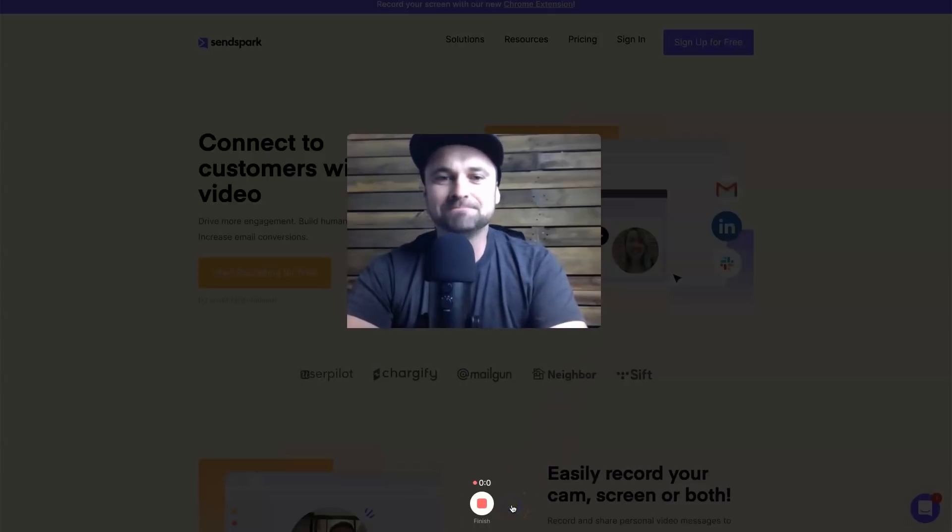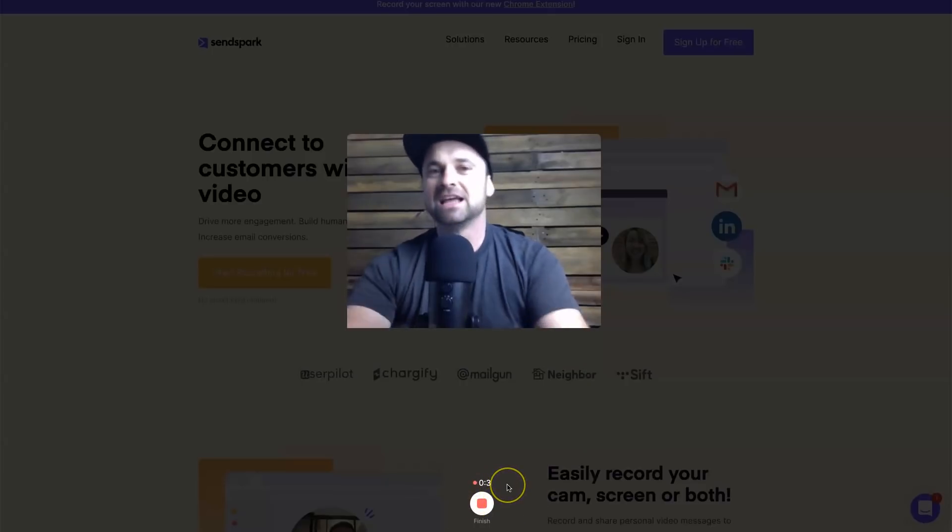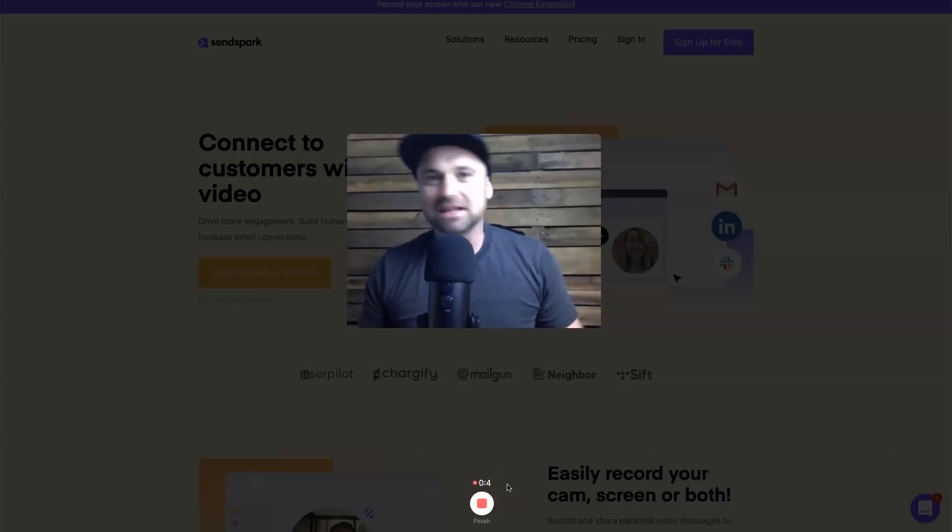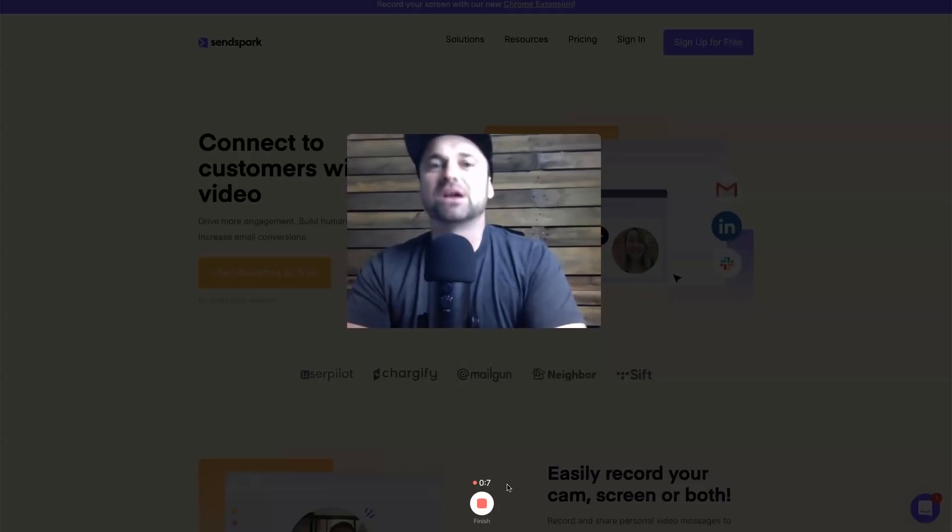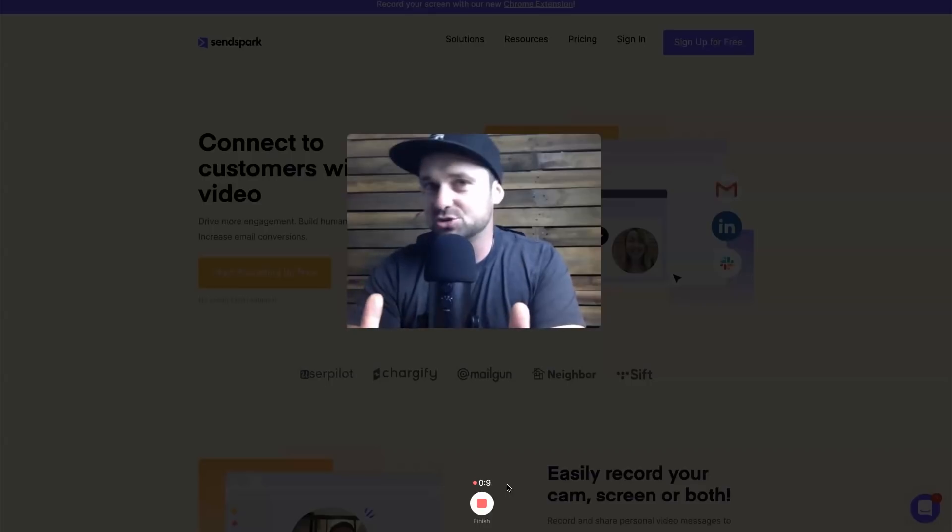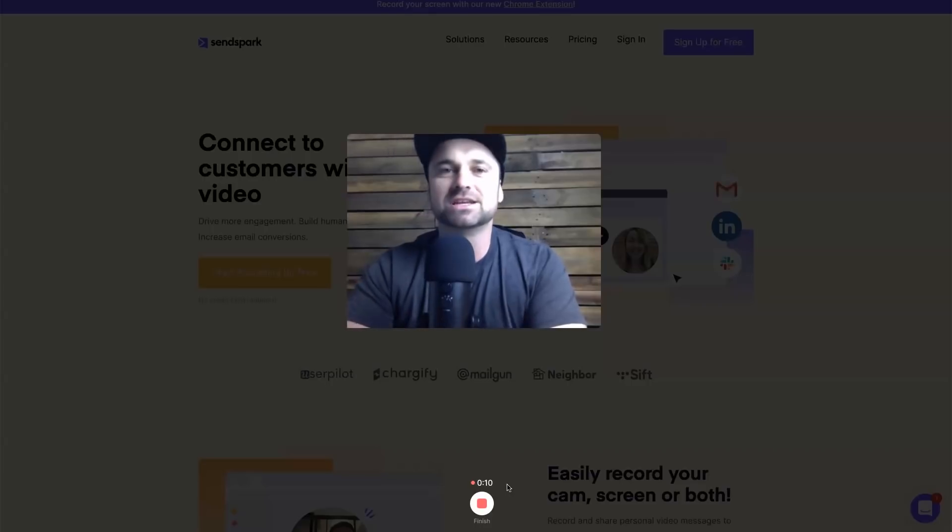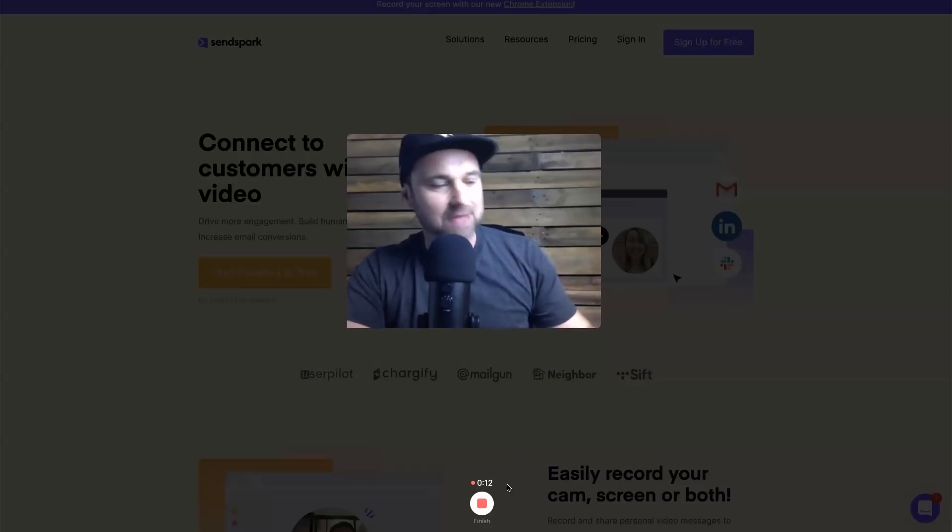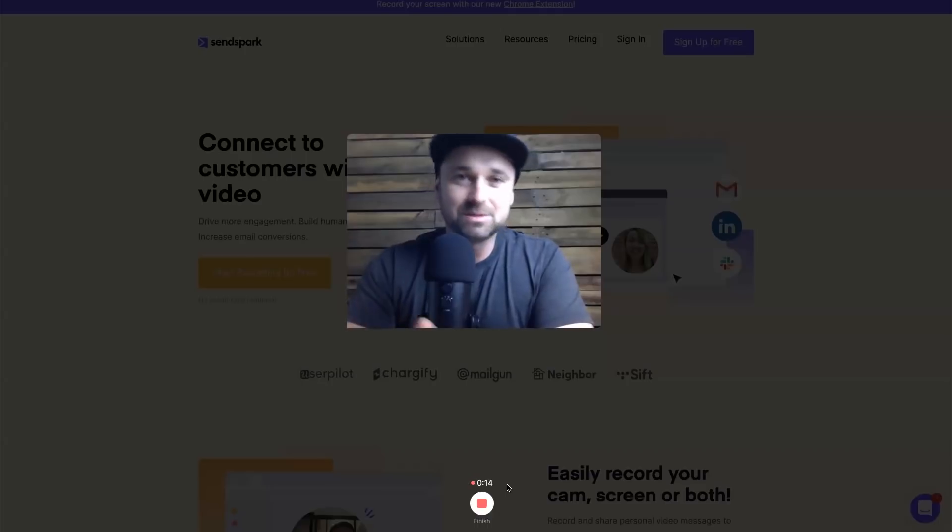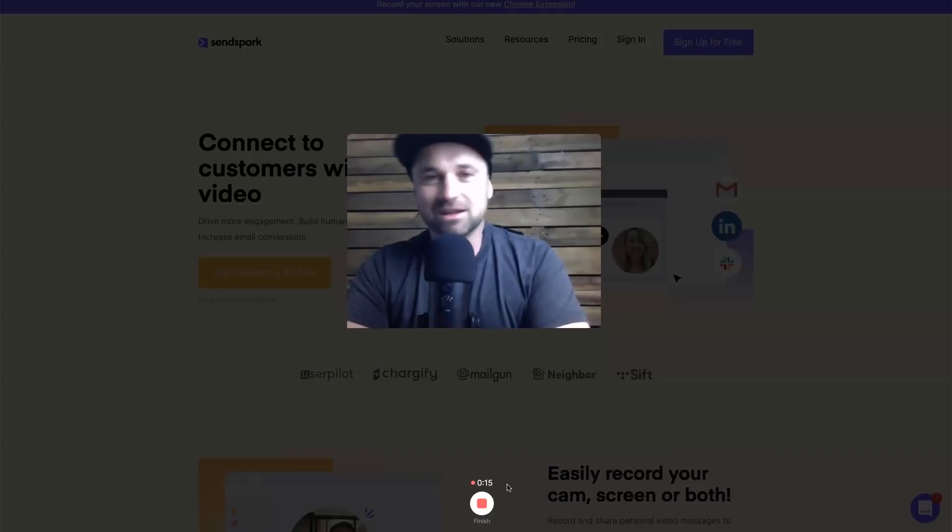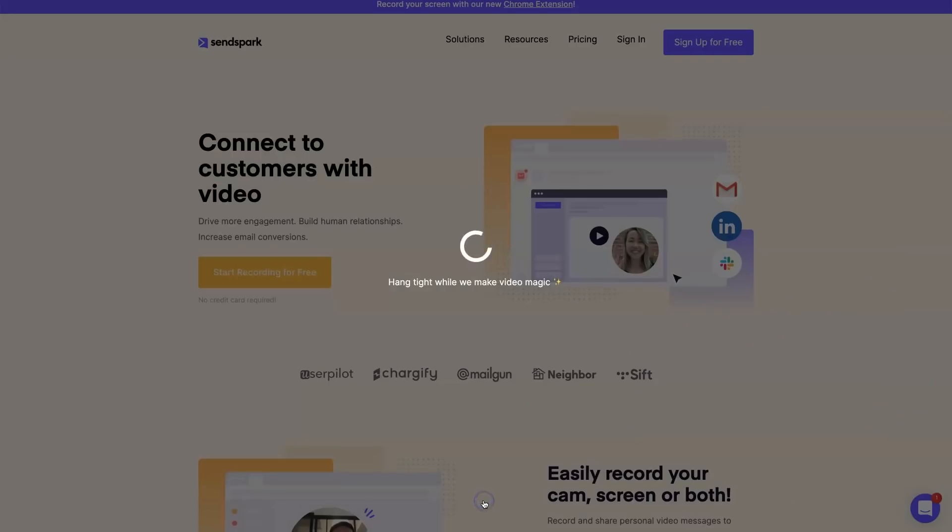Once you're actually ready to start recording a video, all you need to do is click on the record button. As you can see the video is recording. I could say something like, 'Hey John, it's nice to meet you. Thanks for inquiring about my services in my digital marketing agency. Just letting you know I'm really happy to help you out. I'll leave some information below, we can get in touch.'